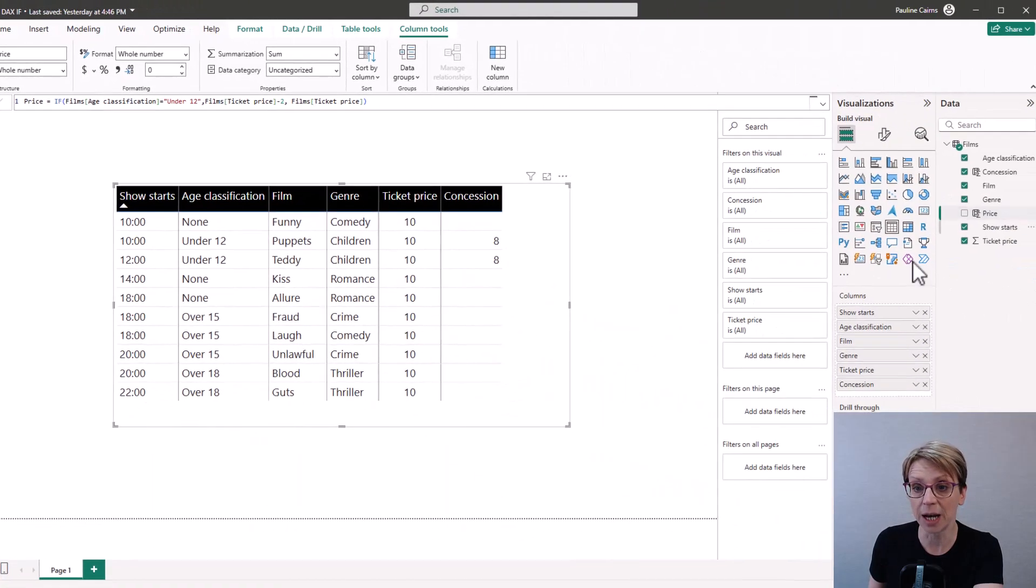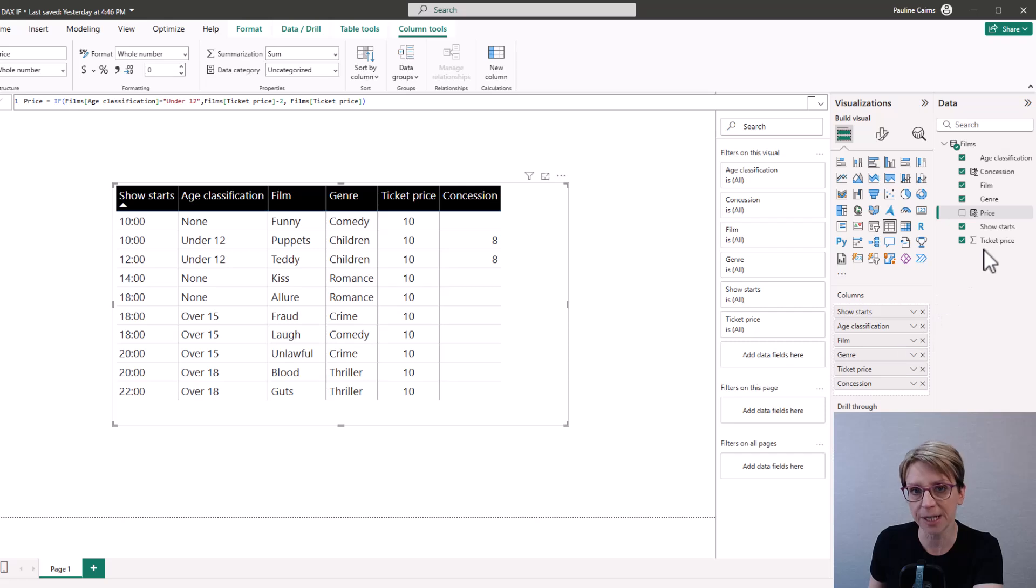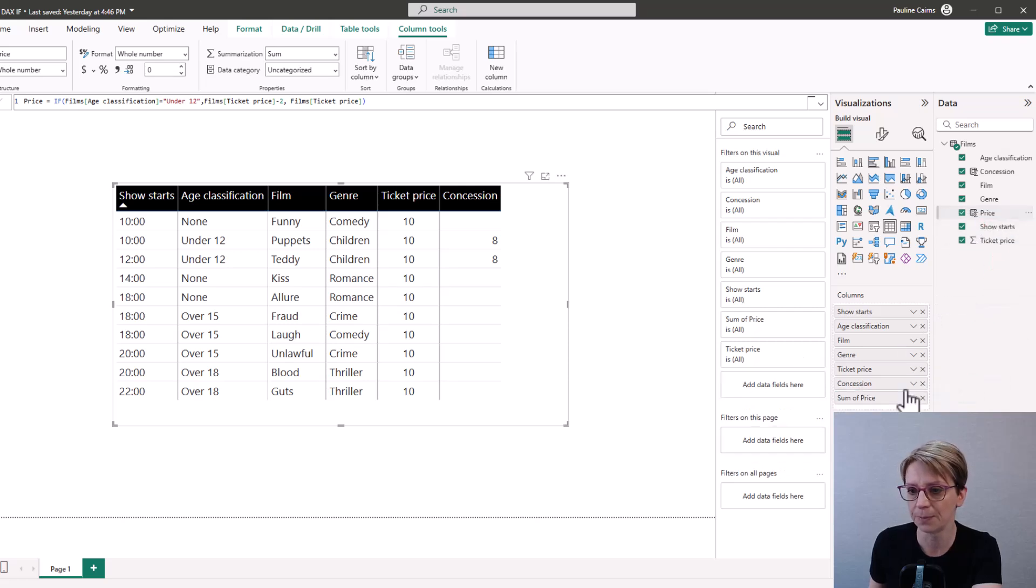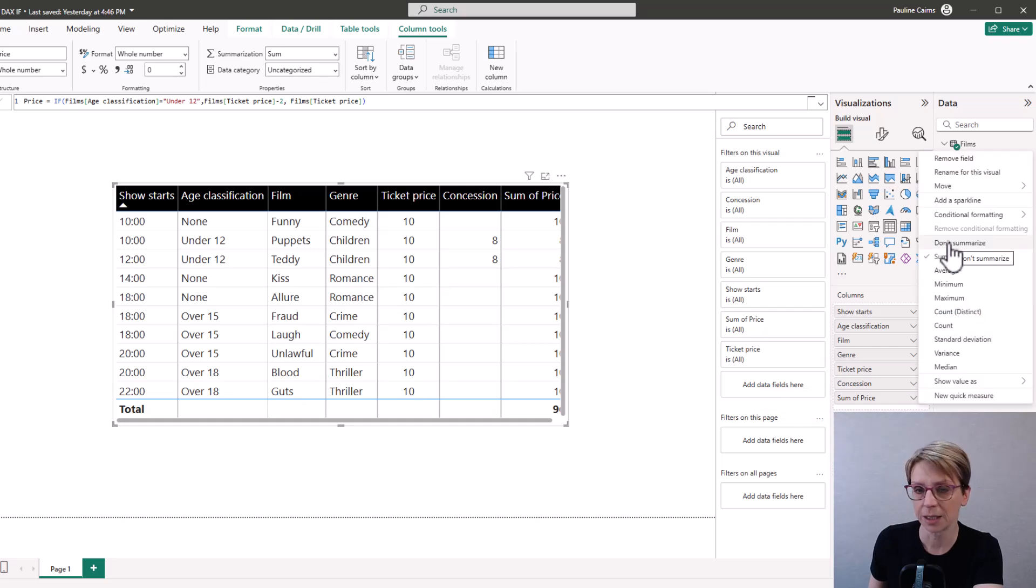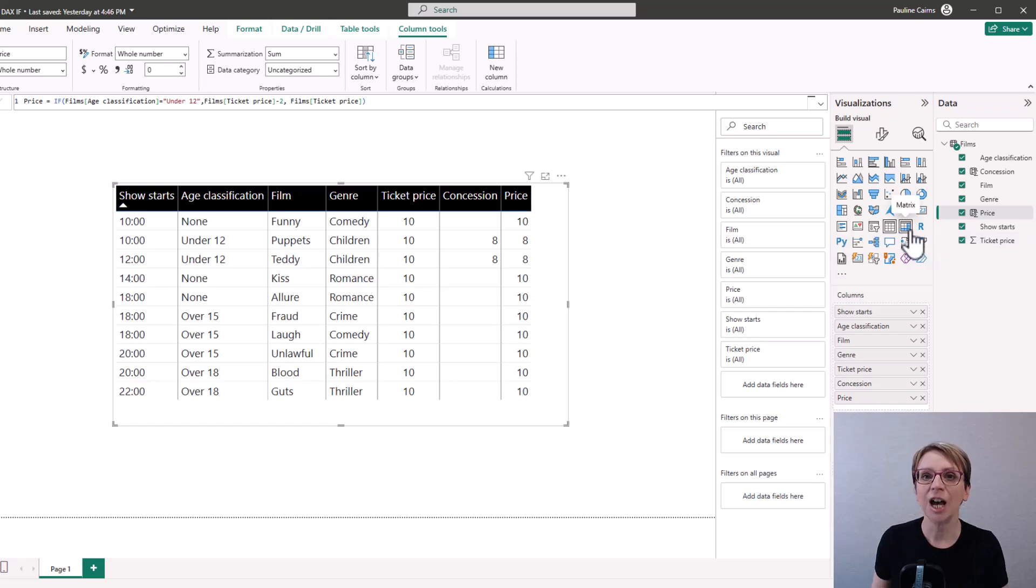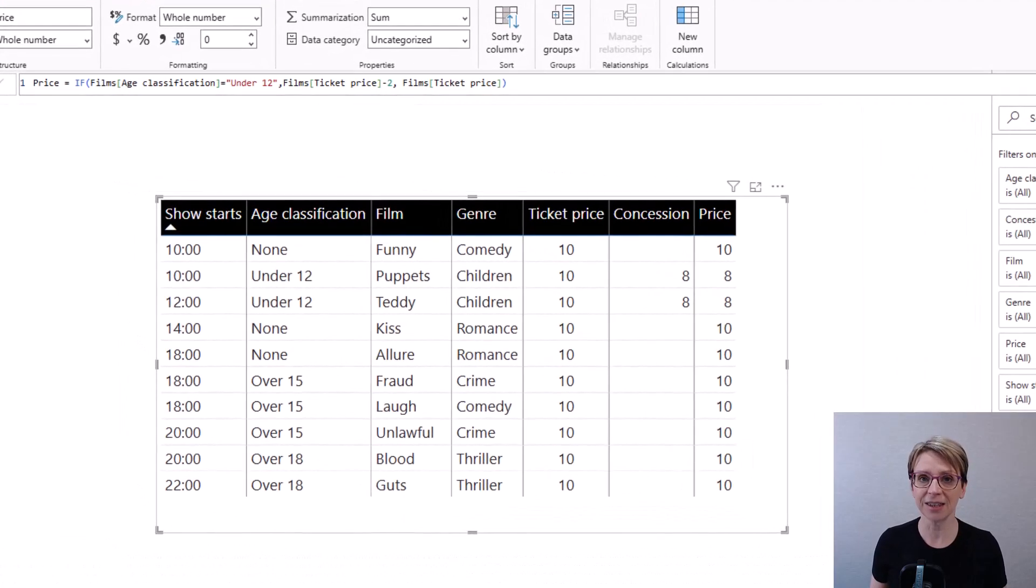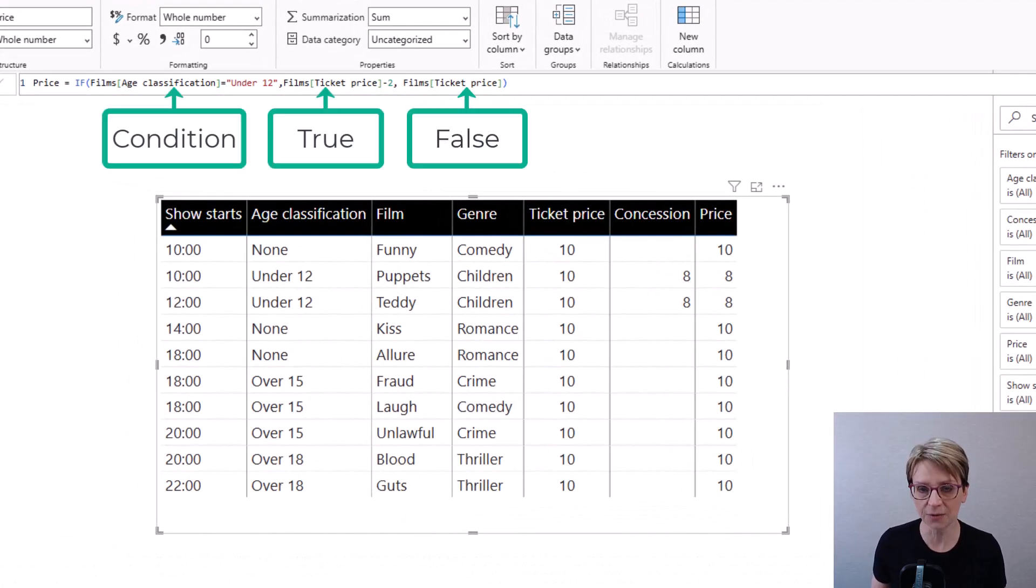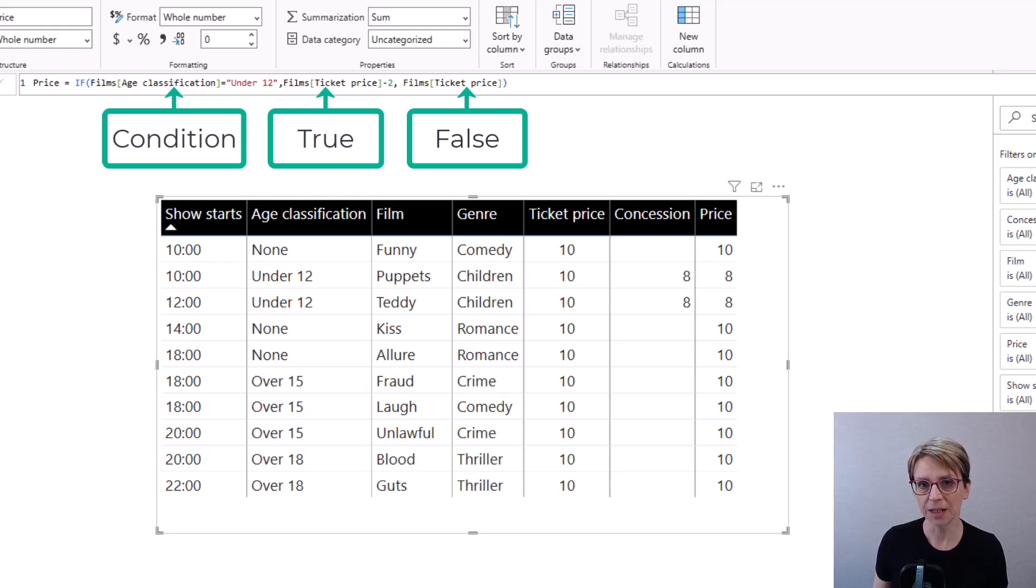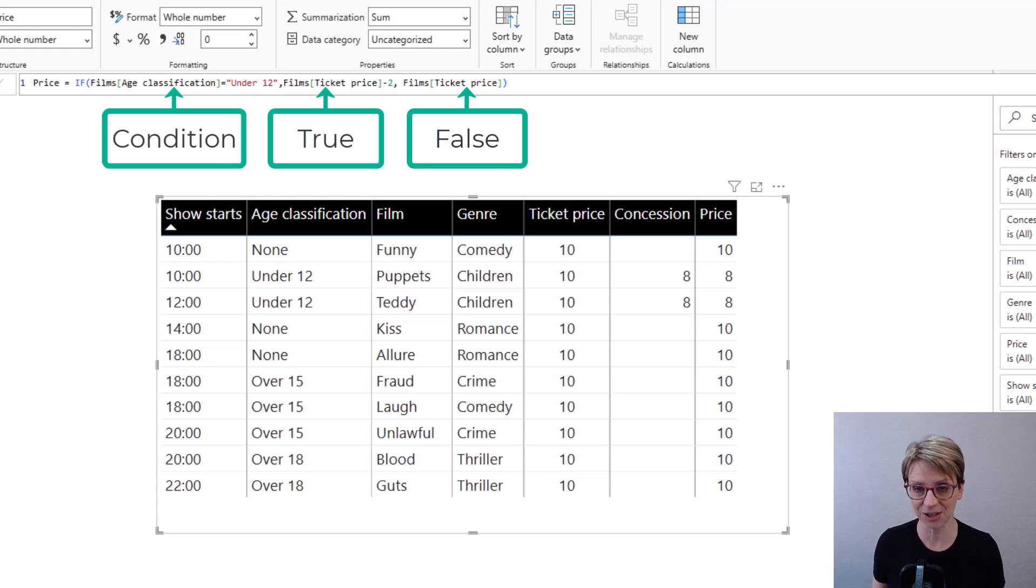If I now add the price column to my table. And again, I'm not looking to sum so I will click don't summarize. You can see that this time the condition evaluated to false. The false part of the statement is executed.